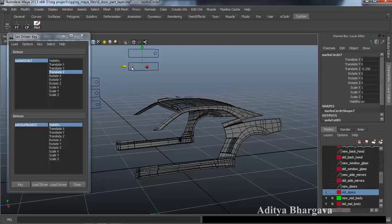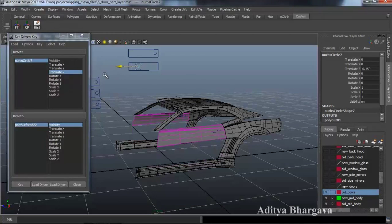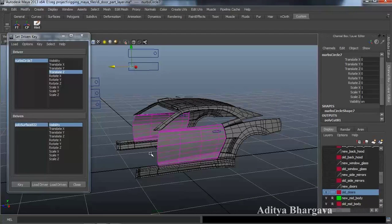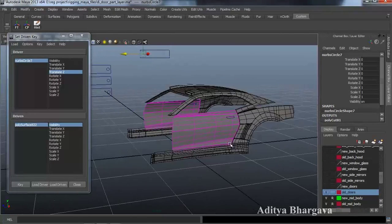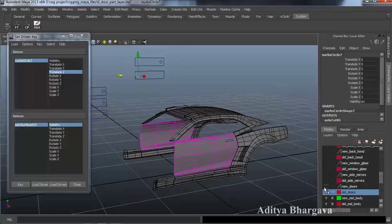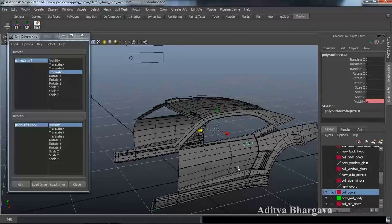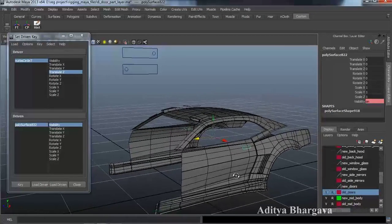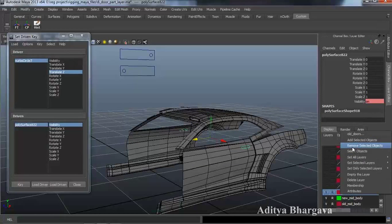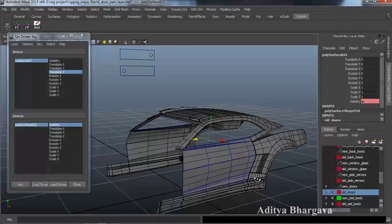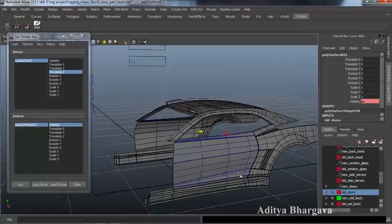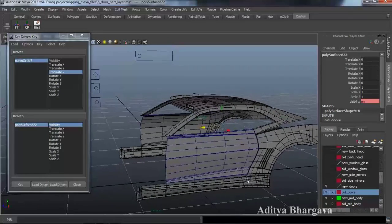Now we will make the new parts come into visibility — the new door layer. We will make the old layer as reference objects so that we can't select them. This object had gone off the layer because we used the Combine command, so we will select this part, put it in the old layer, then enable the new layer.